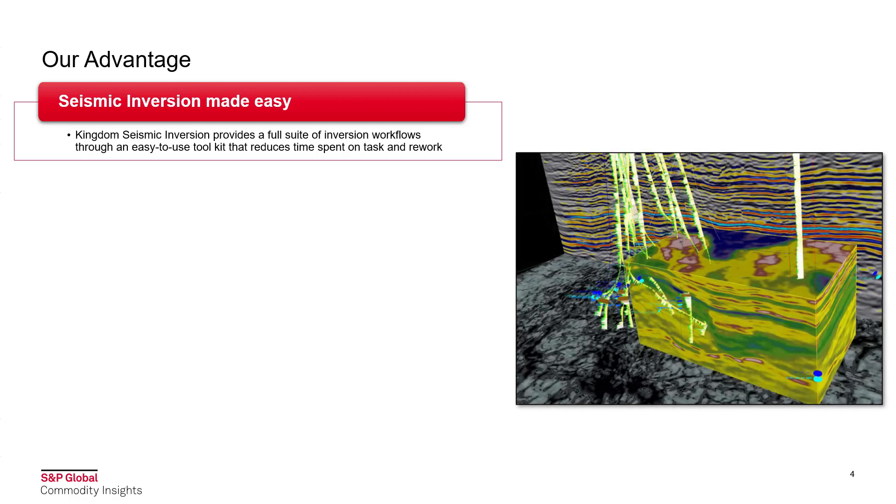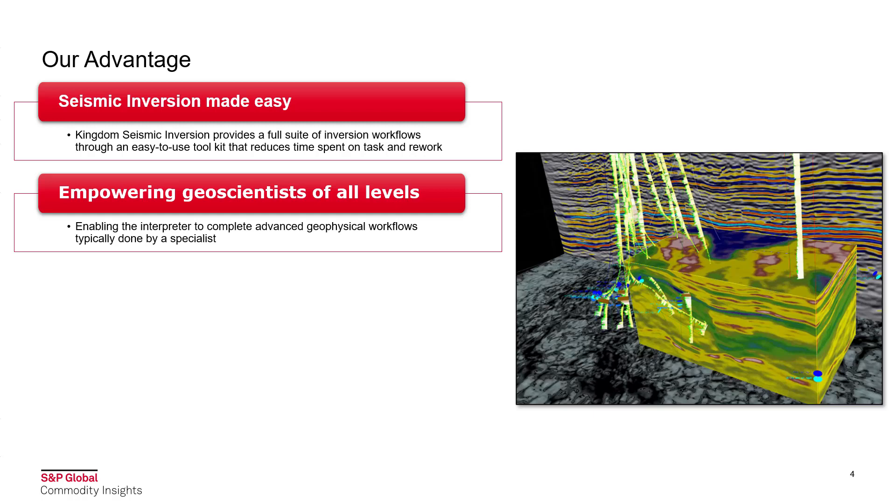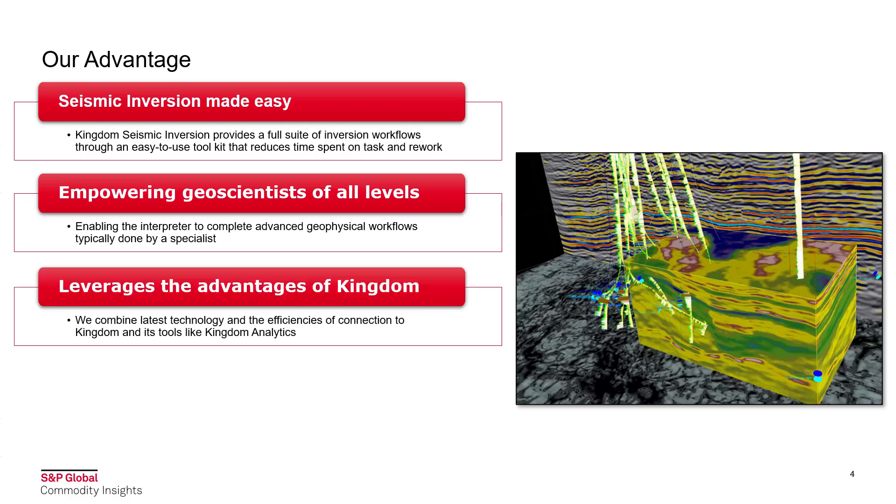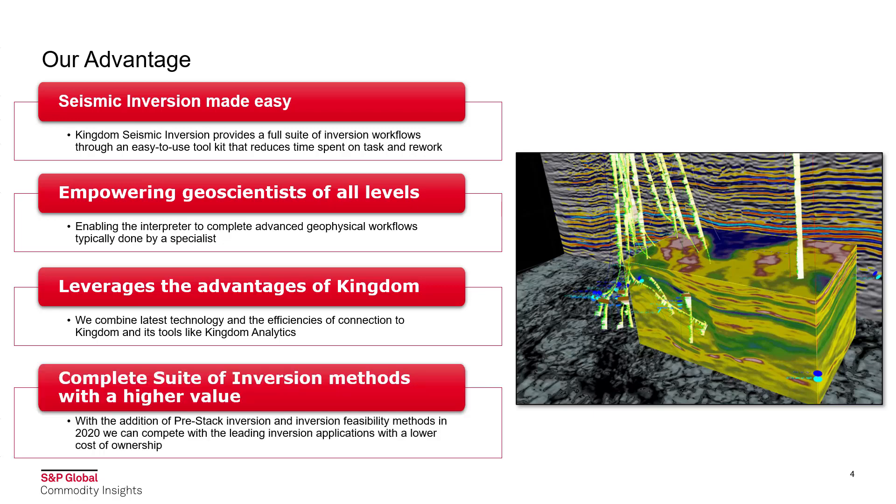Our advantage is that Seismic Inversion is now made easy. Kingdom Seismic Inversion provides a full suite of inversion workflows through an easy-to-use toolkit that reduces time spent on task and rework. It can empower geoscientists of all experience levels and enable the interpreter to complete advanced geophysical workflows typically done by a specialist. The software leverages the advantages of Kingdom, combining the latest technology and efficiencies of connection to Kingdom and tools like Kingdom Analytics. Kingdom Seismic Inversion is then a complete suite of inversion methods with a higher value. With the addition of pre-stack inversion and inversion feasibility methods in 2020, we can now compete with leading inversion applications with a much lower cost of ownership.